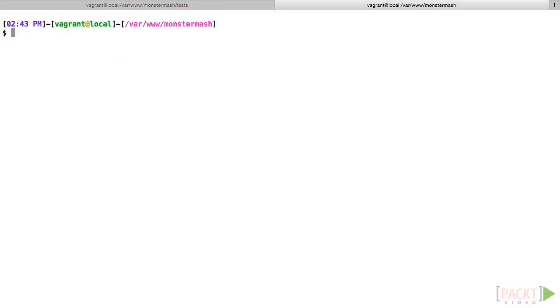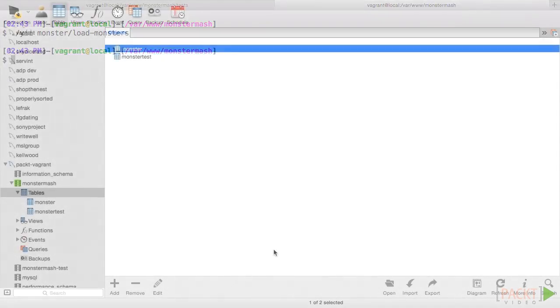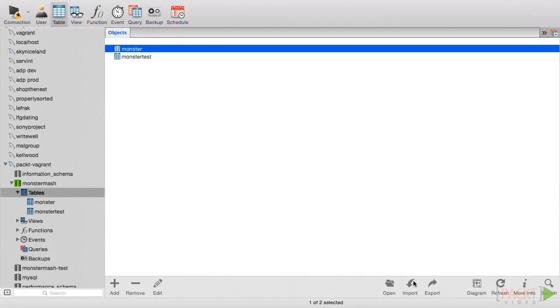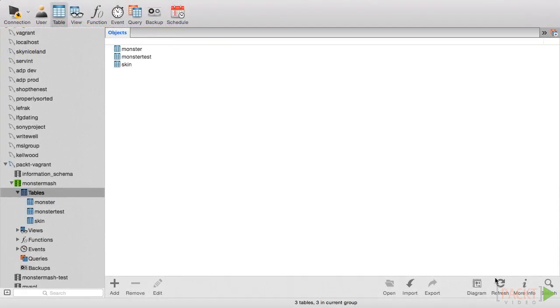Now, log into your Vagrant server, switch to your project application root, and rerun the monster load monsters command using the executable. We've added an additional table, Skin, as well as a column in the monster table called Skin ID, which links each monster record to a value in that skin table. You'll see why we did that in just a minute.